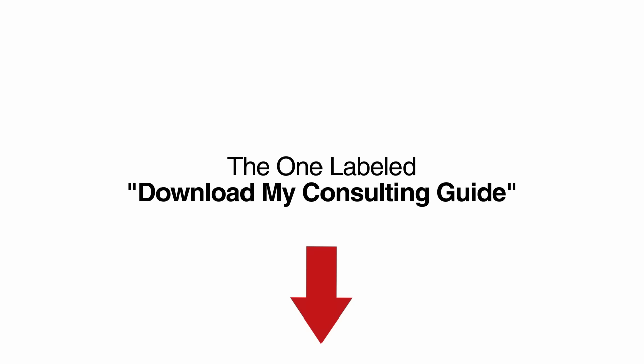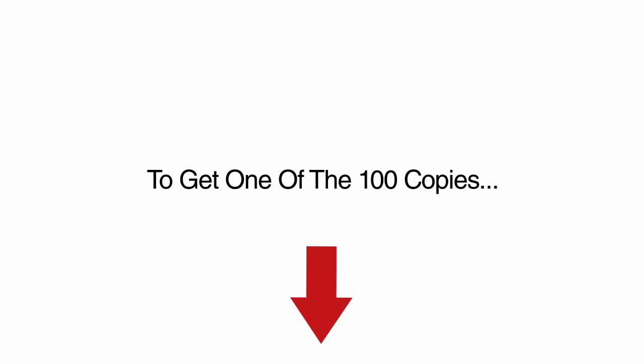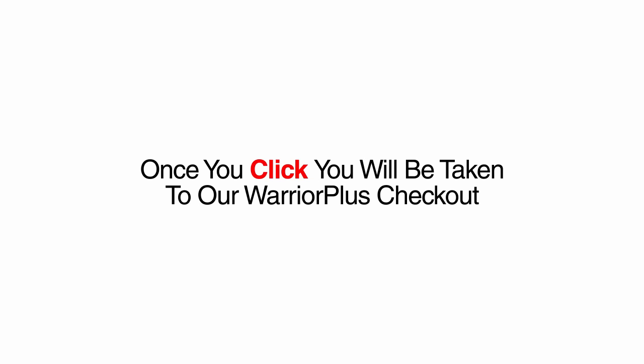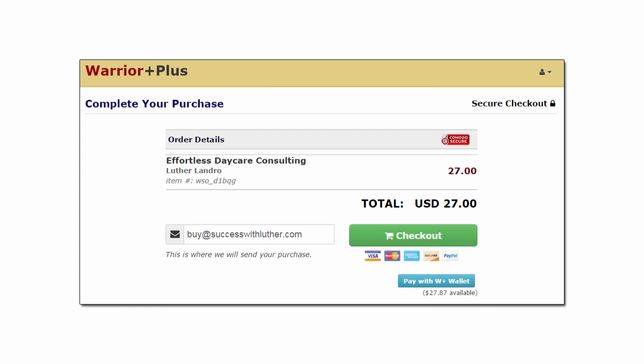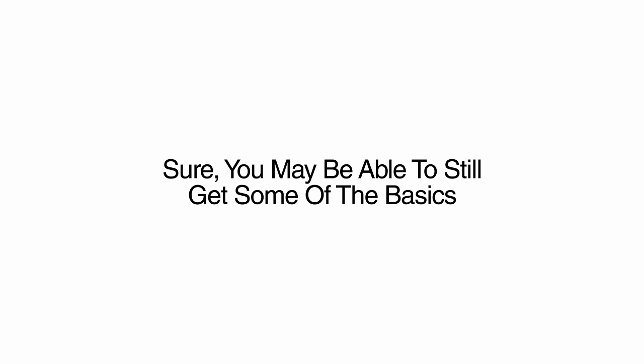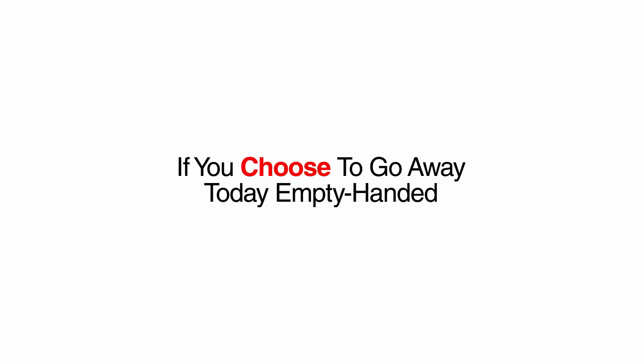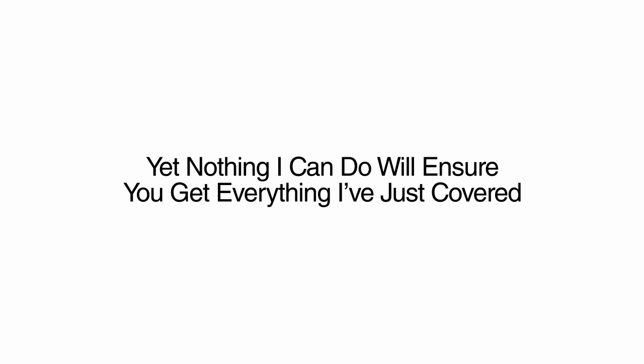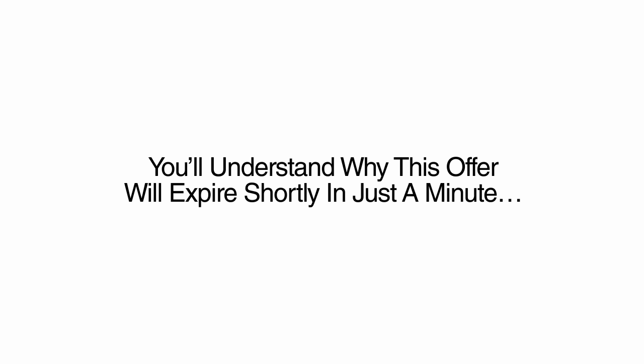So if you pass on this and come back later to find this video is disabled, please do not email my support desk because this promotion will have ended and I'll have to be fair to the 100 people who got in on this opportunity early. Click the yellow button below this video now. The one labeled Download My Consulting Guide Now to get one of the 100 copies. Once you click, you will be taken to our secure Warrior Plus checkout page. Just enter your email address here, and click the green checkout button here. Then, just enter your PayPal account info here, or click below here to enter in a credit card. I need to remind you that this generous discount simply cannot continue forever. Sure, you may be able to still get some of the basics of the effortless daycare consulting system if you choose to go away today empty-handed. Yet nothing I can do will ensure you get everything I've just covered unless you act now. You'll understand why this offer will expire shortly in just a minute.